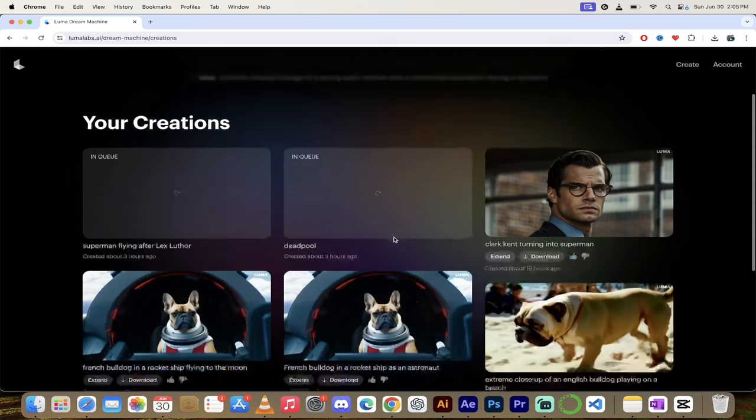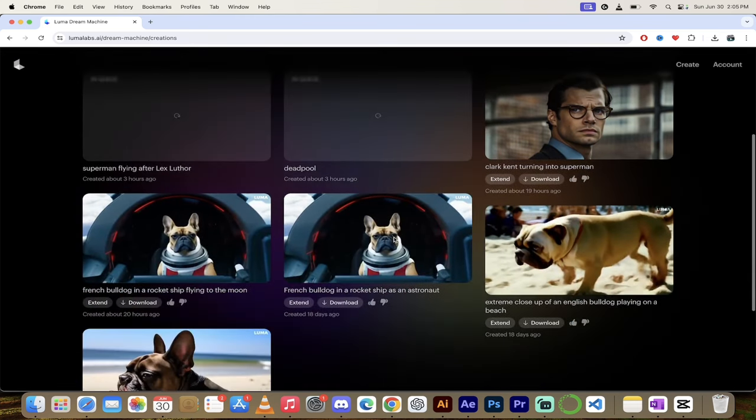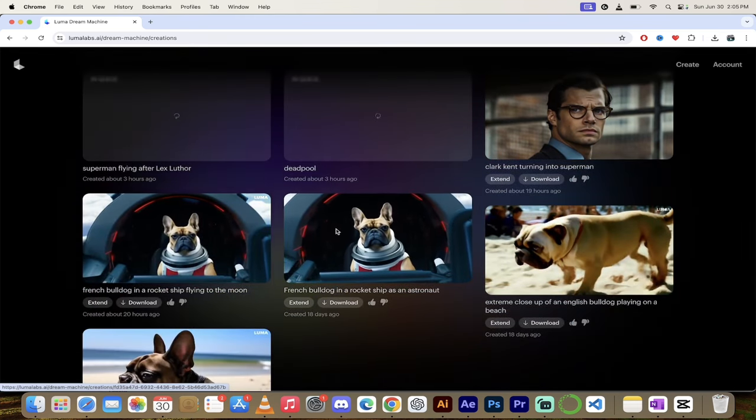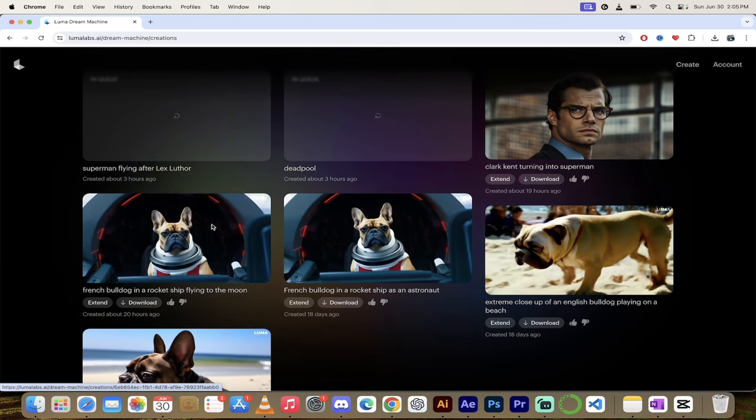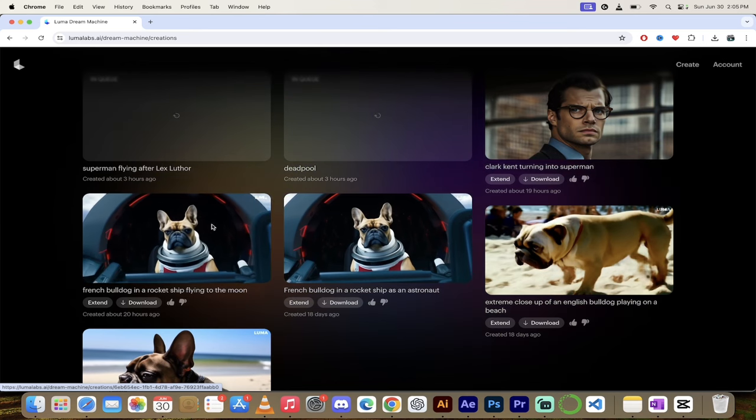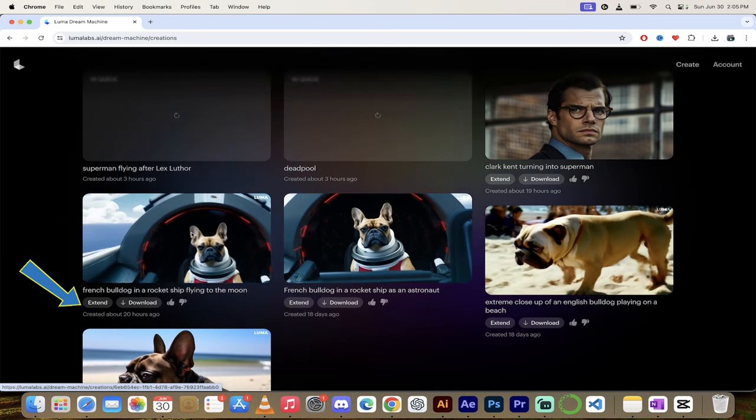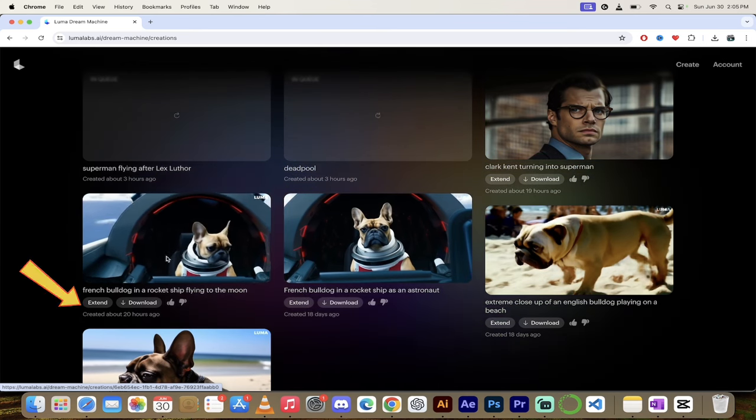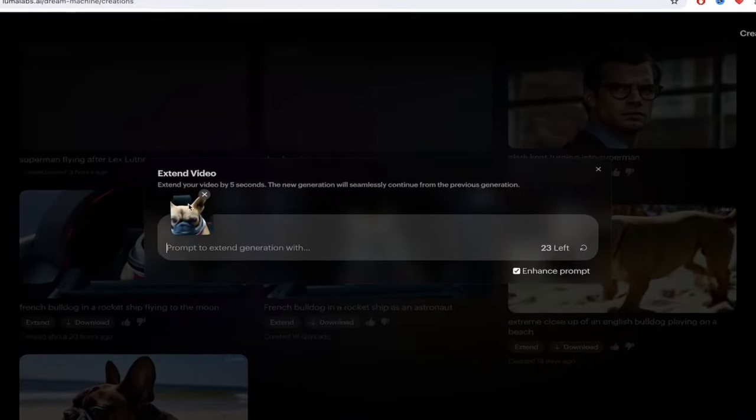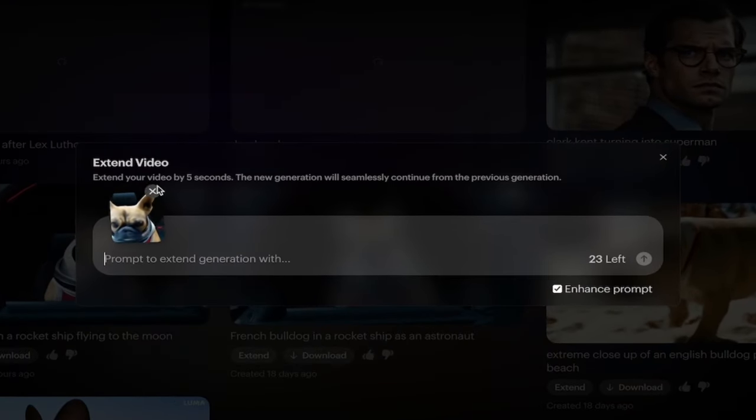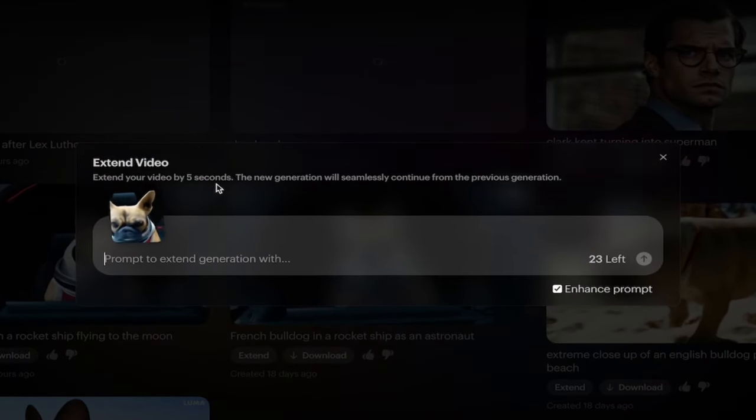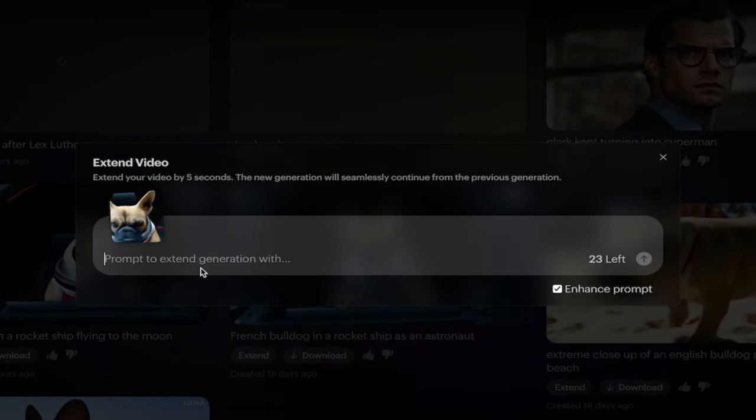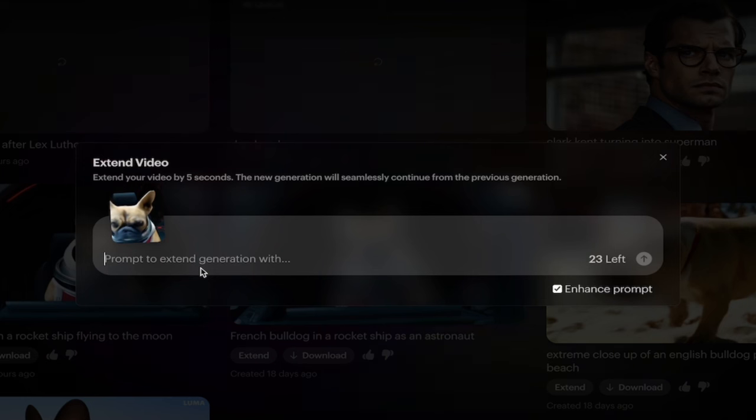The second step is extending your video here. So if you want to take this video here of my bulldog flying in a rocket ship, you can click on this extend button and you'll see here it says extend your video by five seconds. So right now they're currently capping at five second extensions.